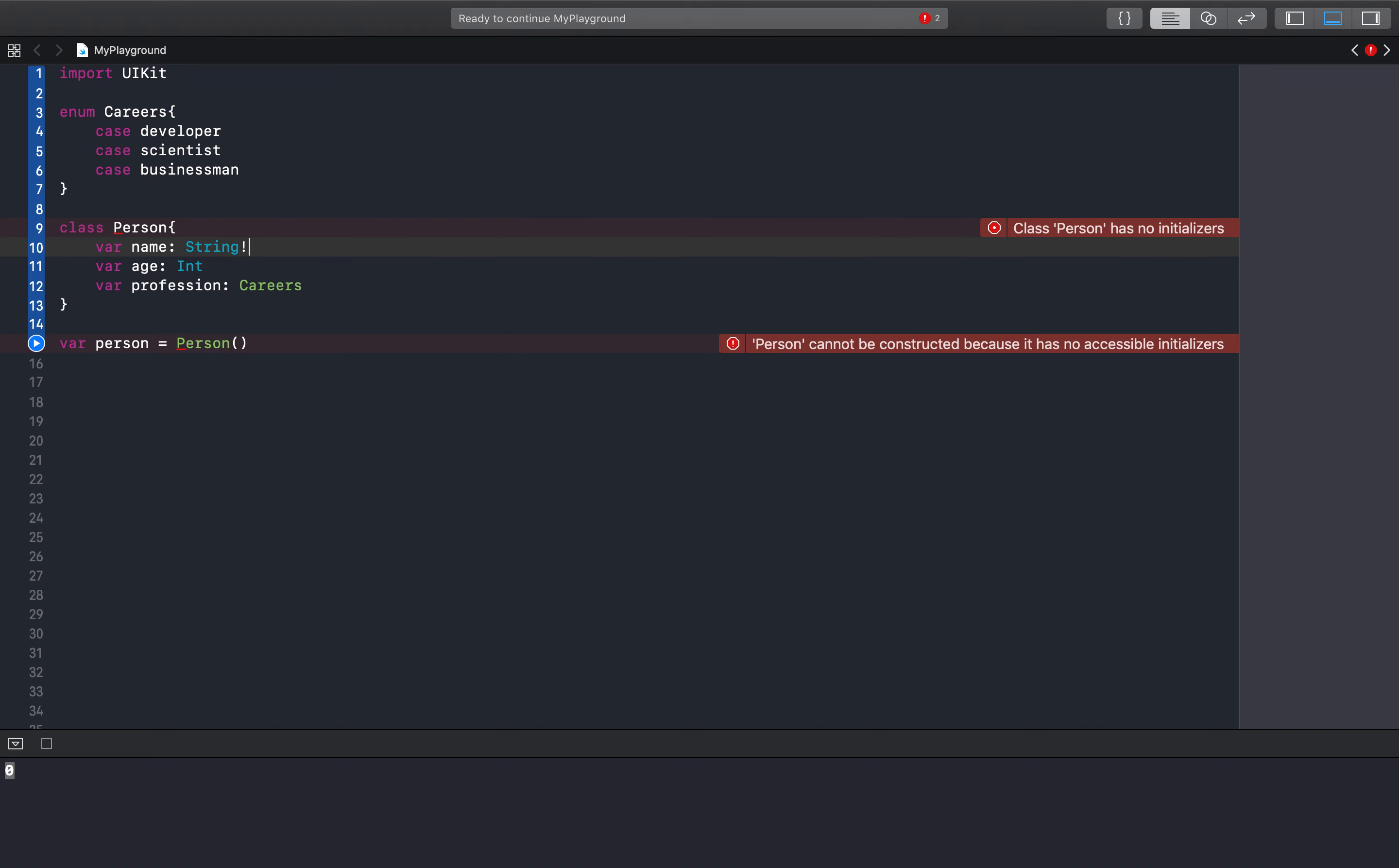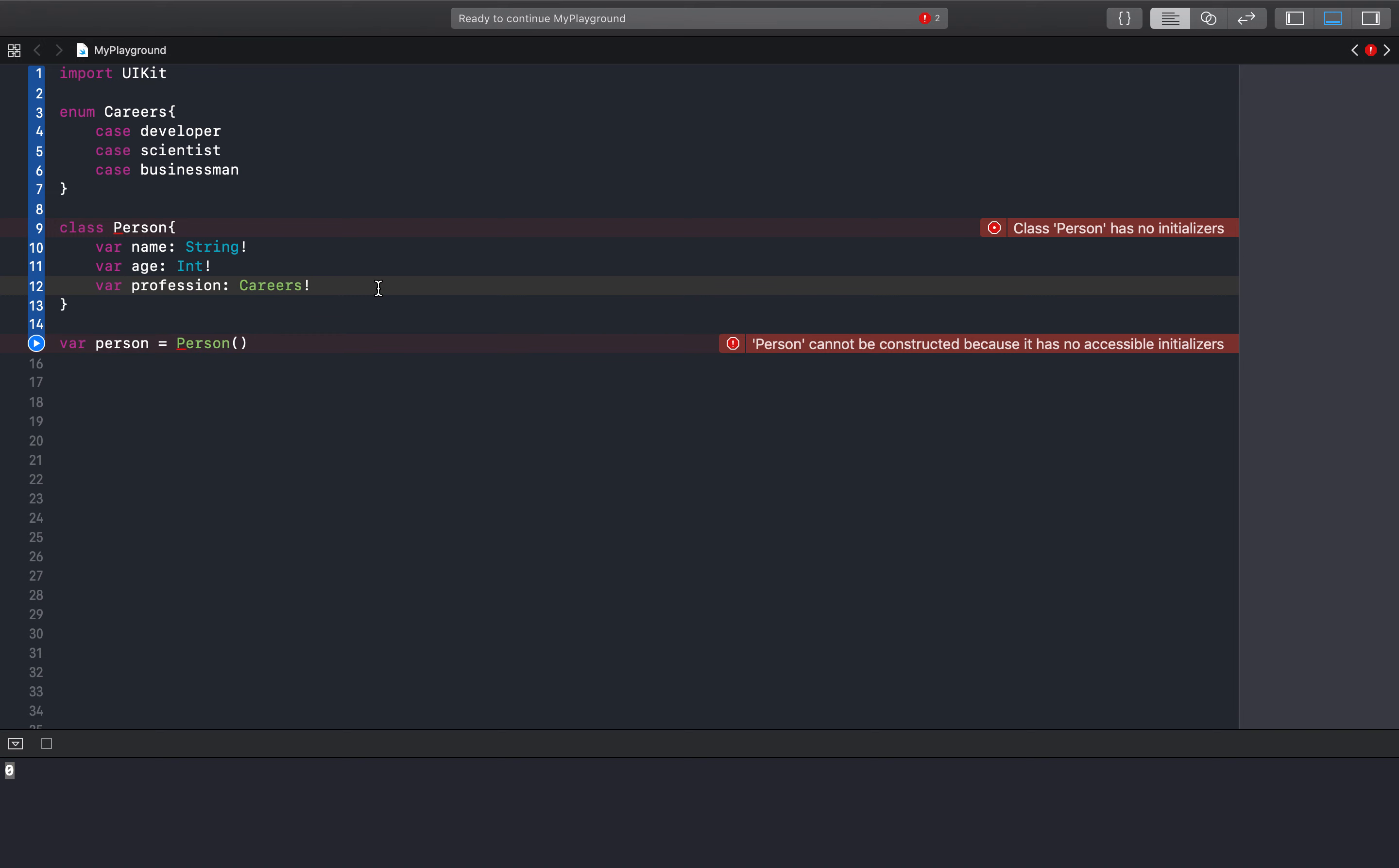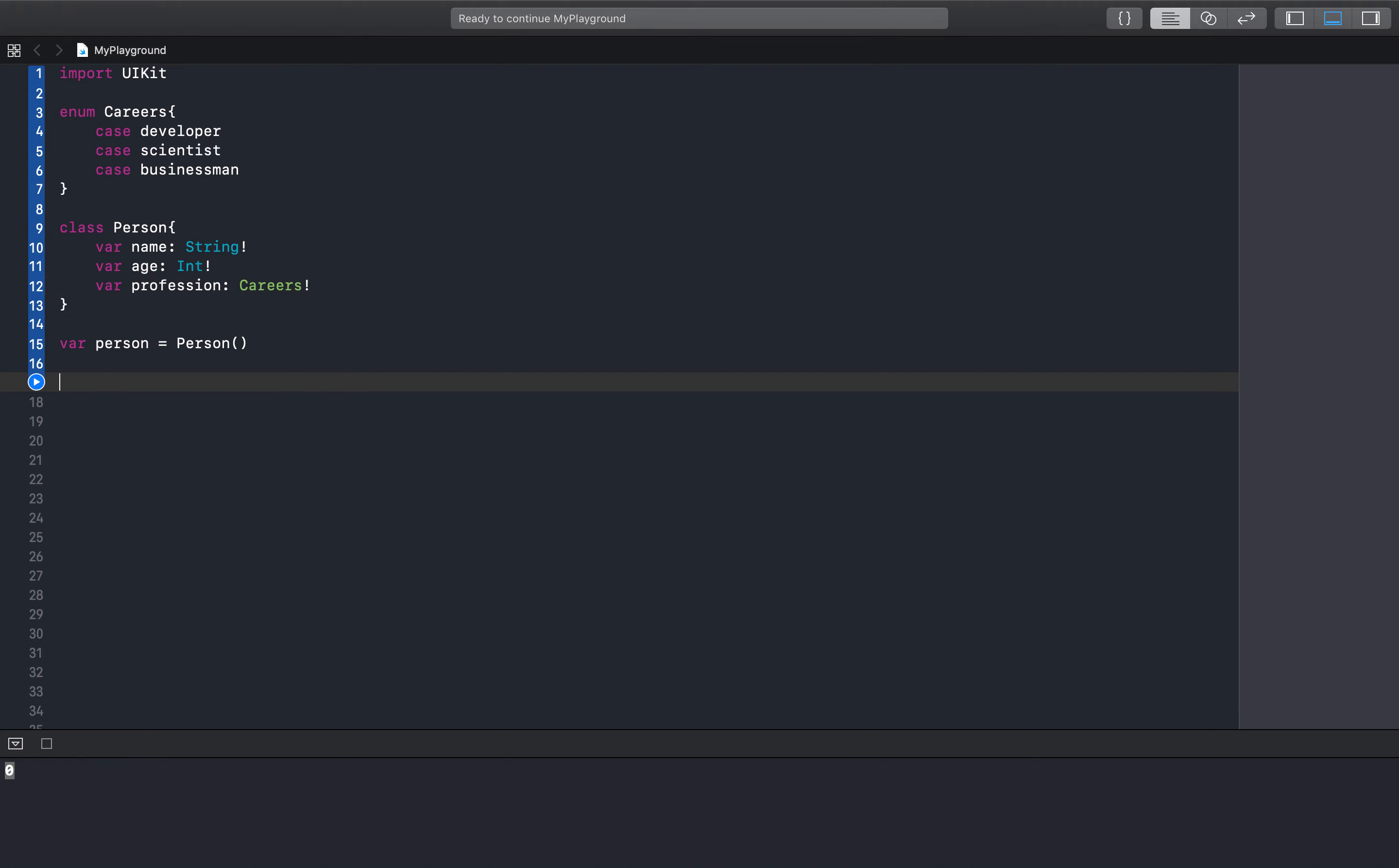So what you need to do is we can implicitly unwrap these or we can make them optional. But we're going to implicitly unwrap these right now so that we can see.